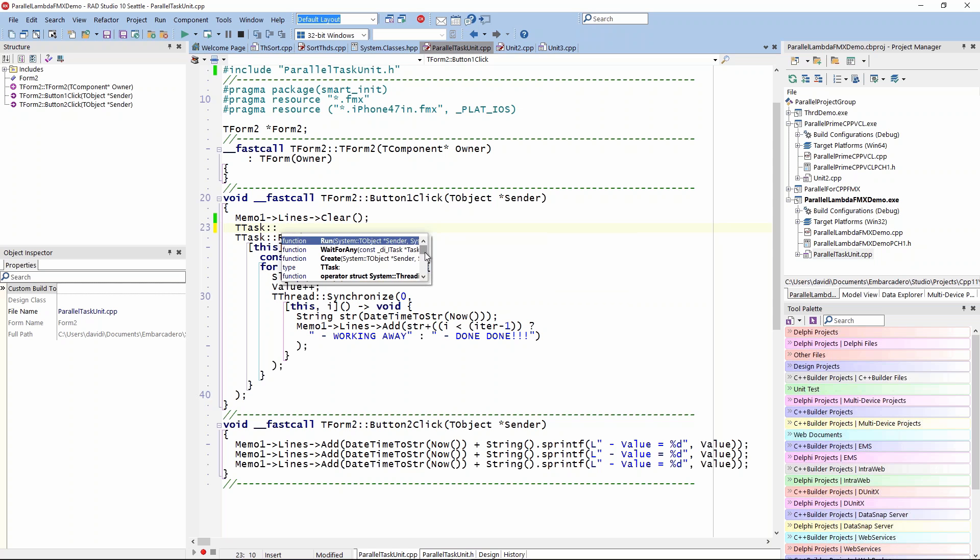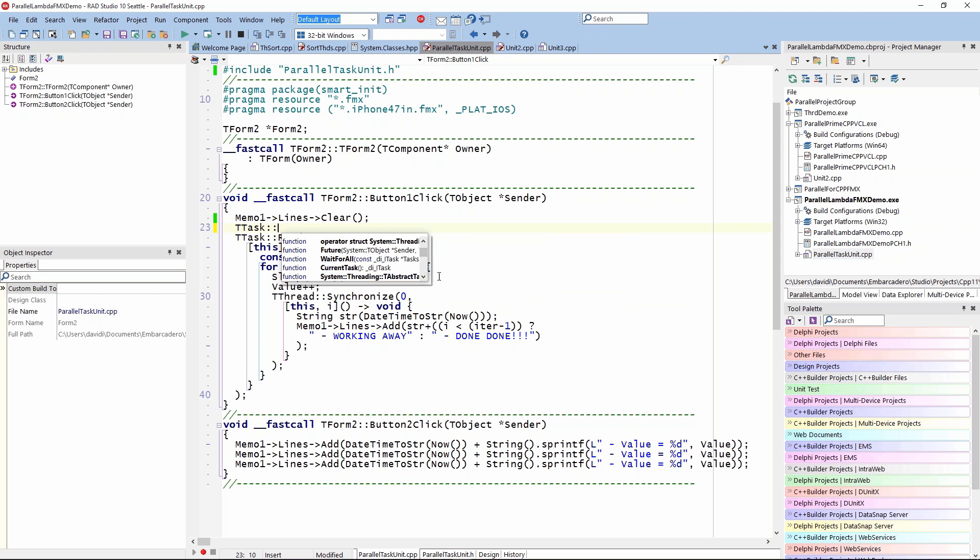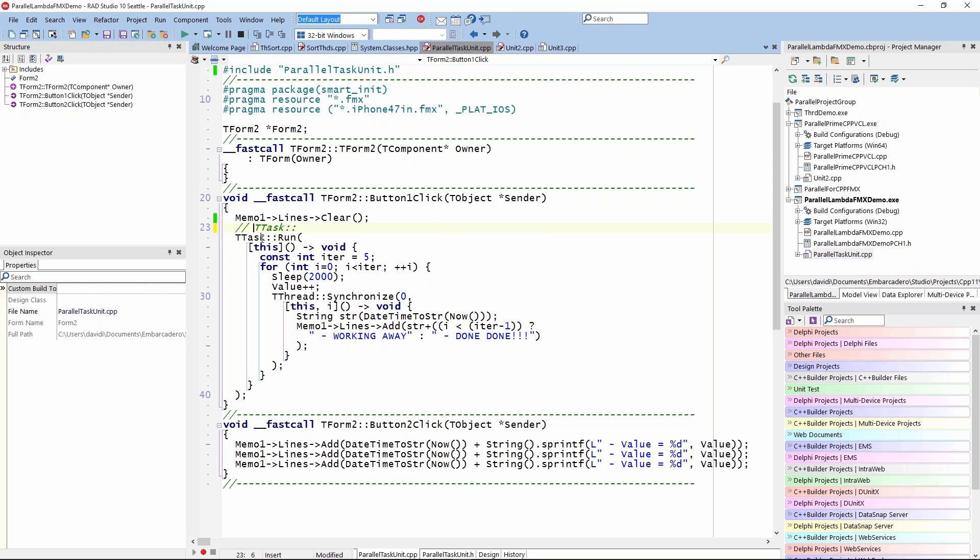So wait for any, and there's a wait for all down here. We can do a wait for all. We can see what the current task is. We can check the status of each of the tasks, for example—is it running, is it stopped, is it completed? You have all of that capability just in the TTask class itself. In this case I'm using the run method again.